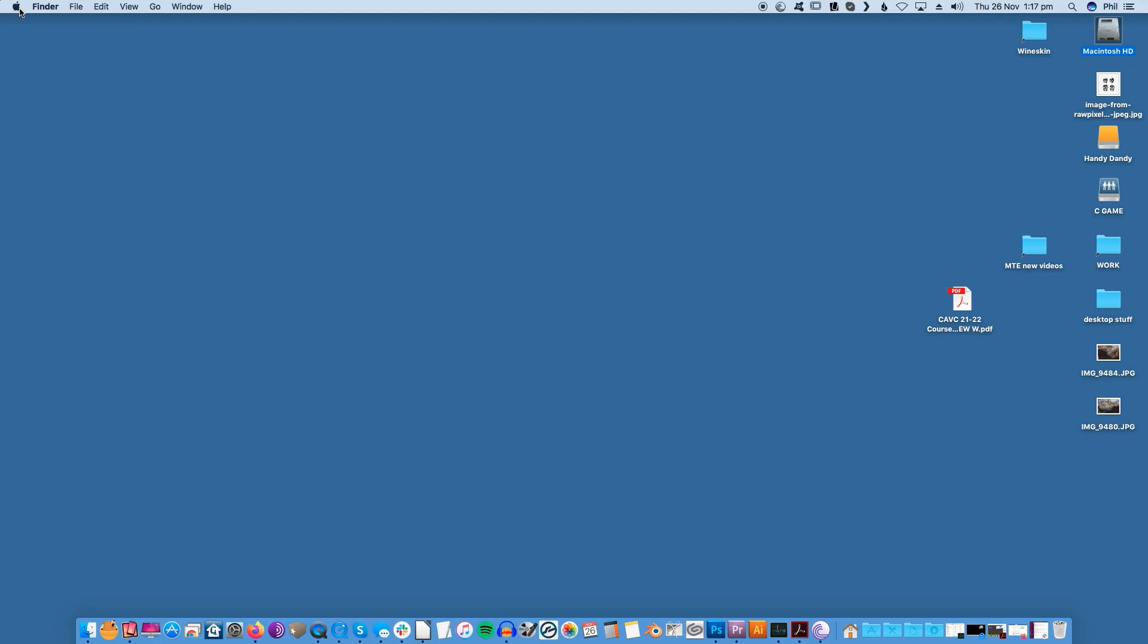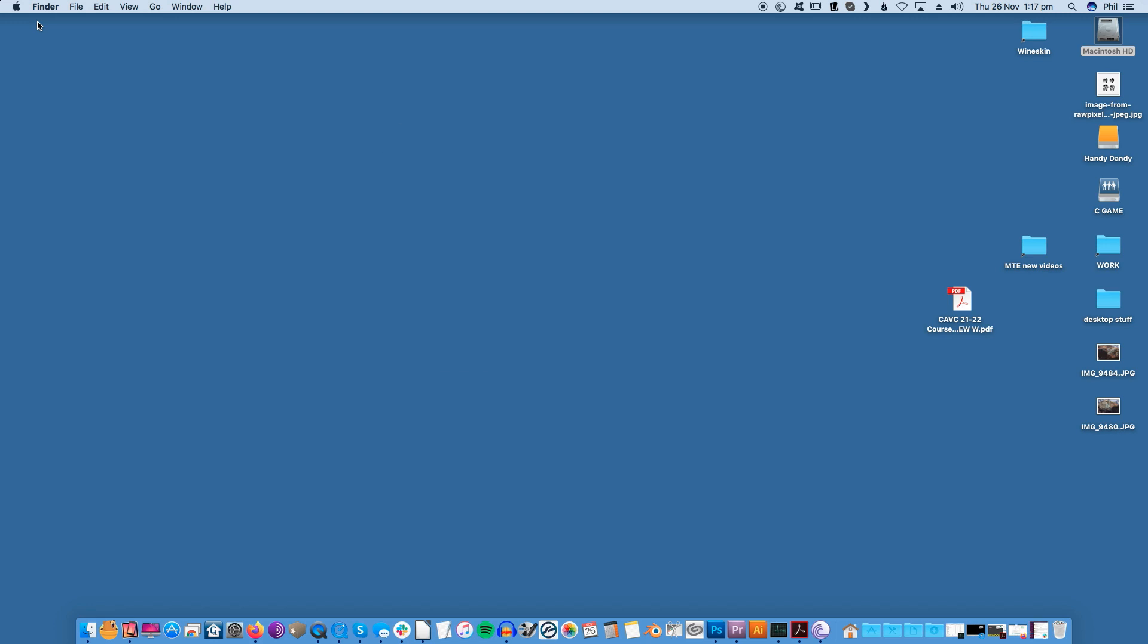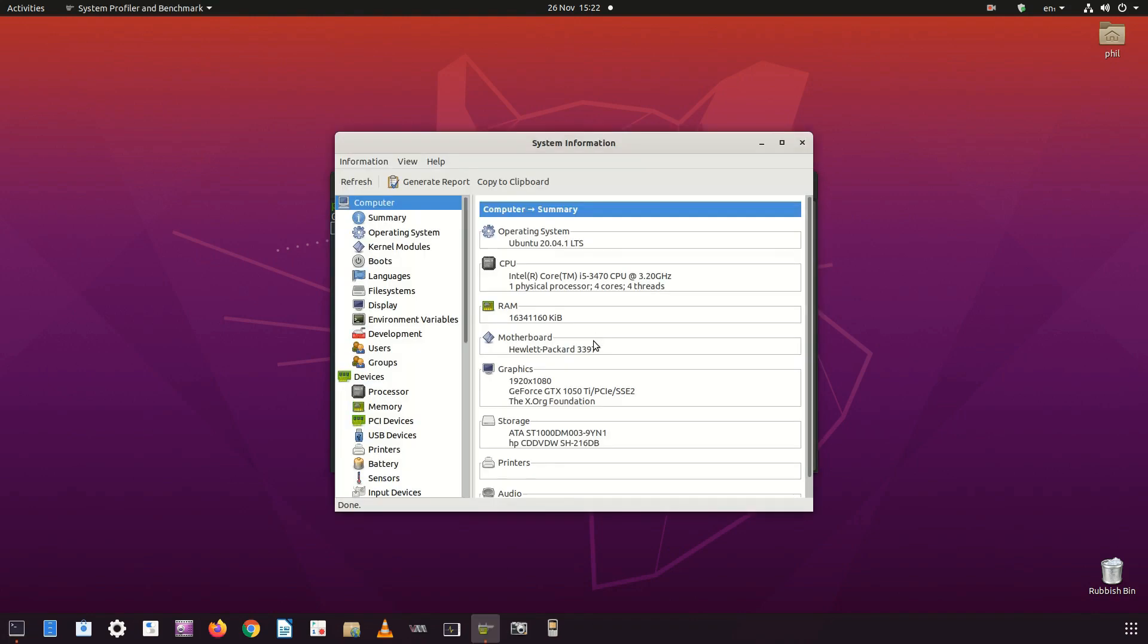Mac users can select About This Mac from the Apple menu to know their chipset information and RAM memory values. Linux users can make use of the software HardInfo to get detailed information about the system, including memory information.